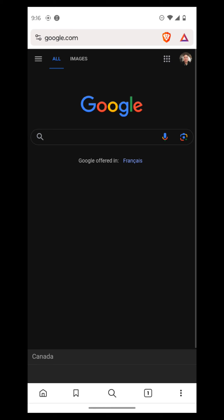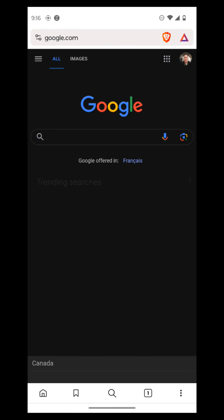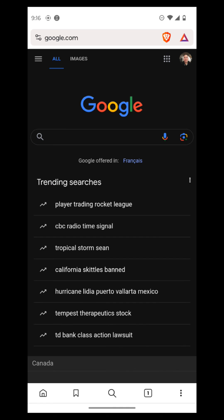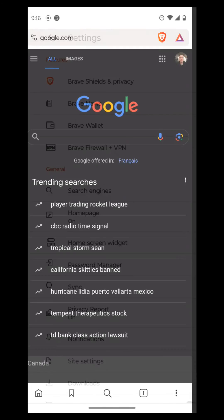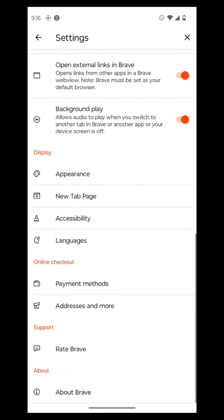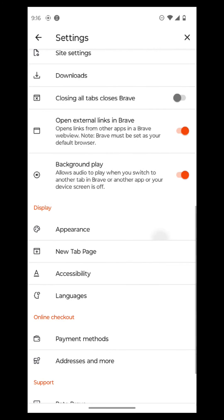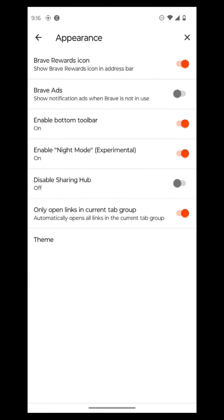So as you can see, Google.com is loading in night mode. That's pretty darn cool. And then we're just going to go back to settings. And then we're just going to go back to appearance.